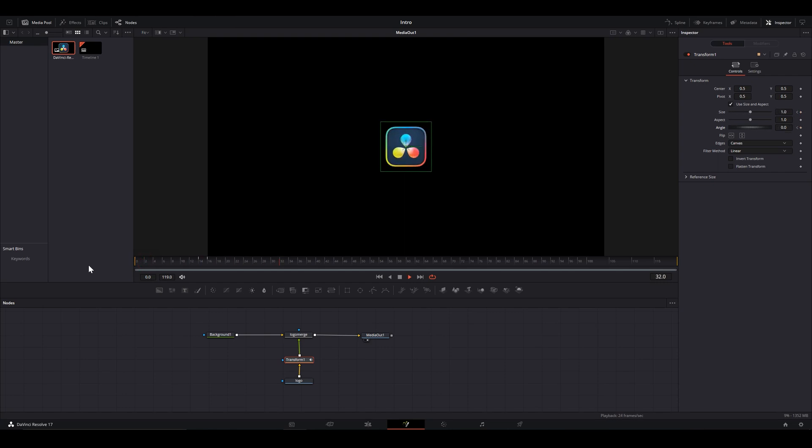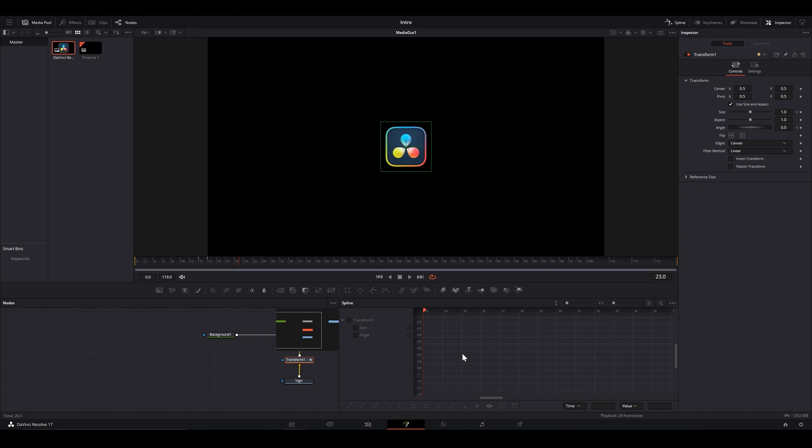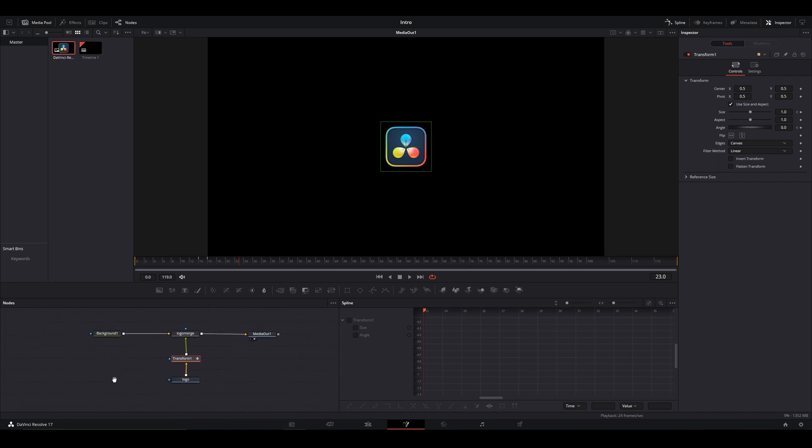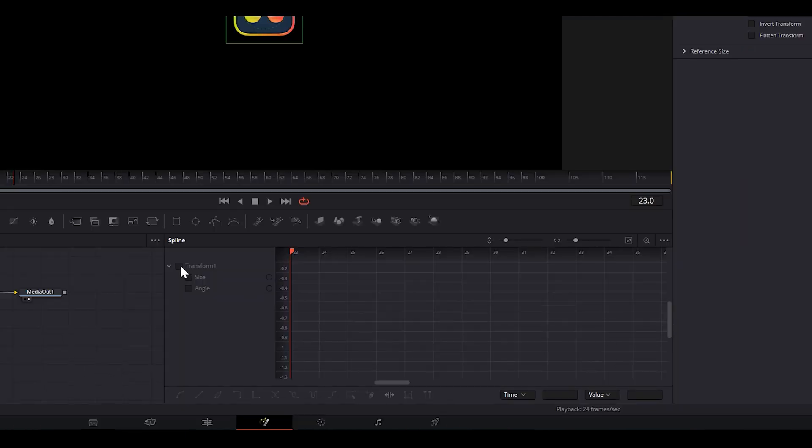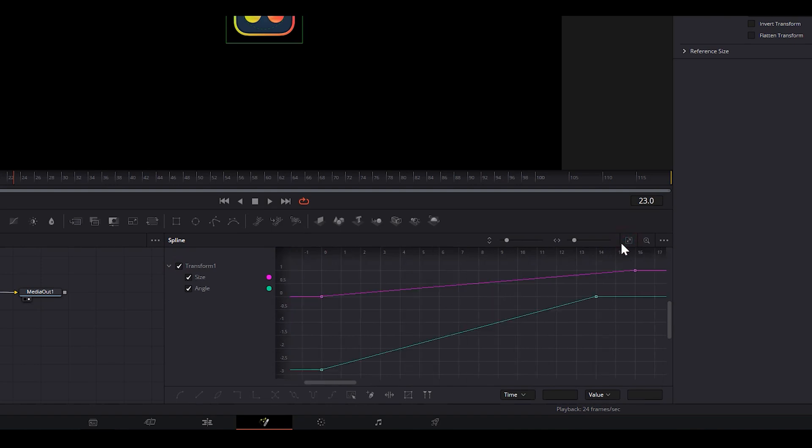To really give this a professional edge, open Spline. It will give us this powerful curve editor. Select the transform from here in this list and click on this zoom to fit icon and now you can see the movements plotted on a graph. If this is your first time on a curve editor, don't get overwhelmed, it's fairly simple.